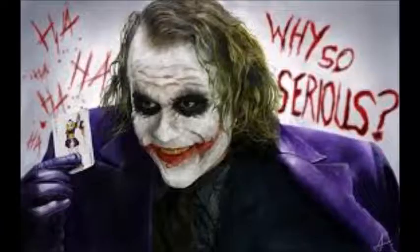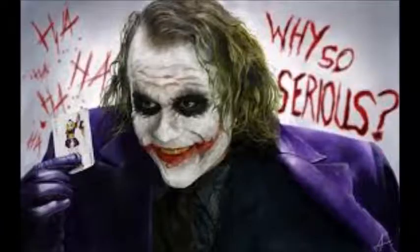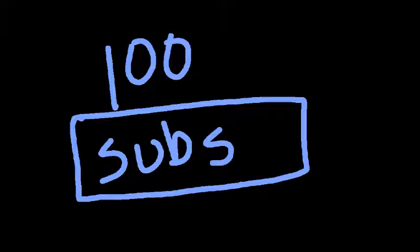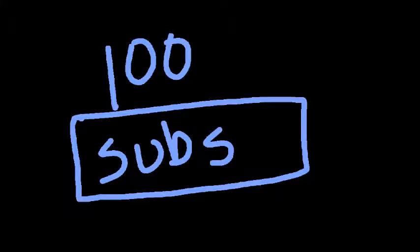But in all seriousness, we recently hit 100 subscribers, and that is a really big and important number to me because it's huge and it blows my mind.